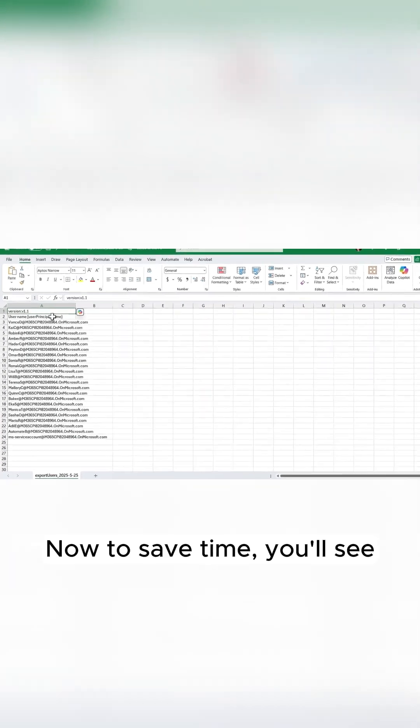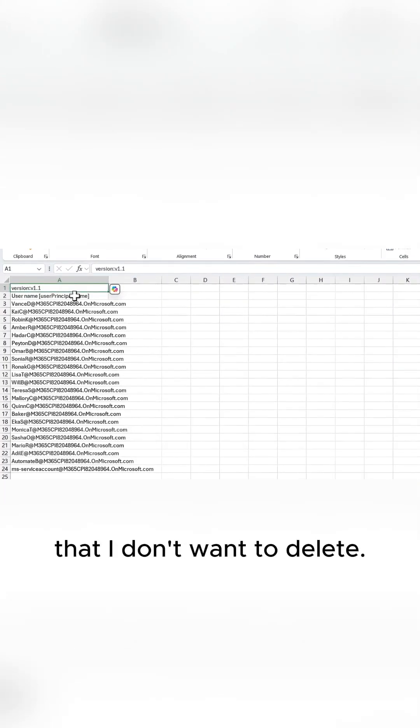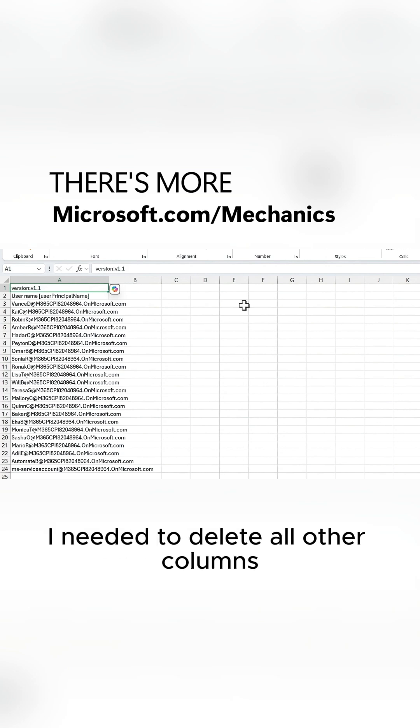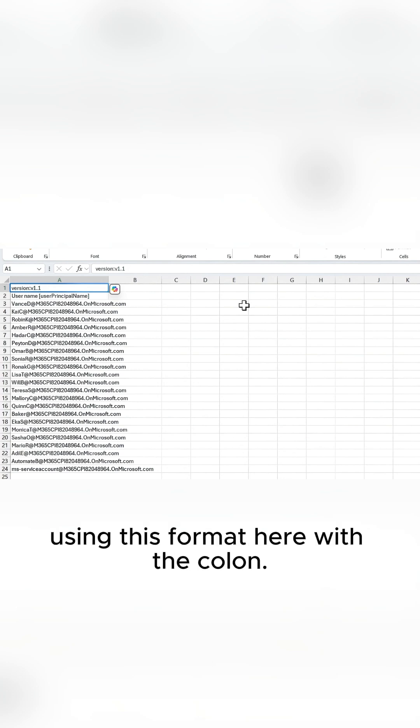Now to save time, you'll see that I've removed user principal names that I don't want to delete. In my case, that was the meeting room accounts only. And for this to work, I needed to delete all other columns and to add a version number using this format here with a colon.